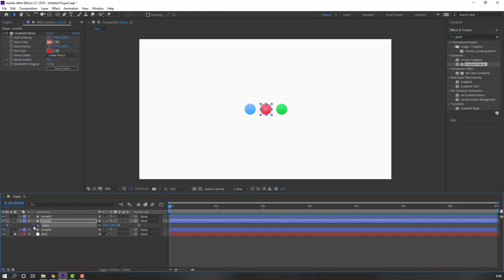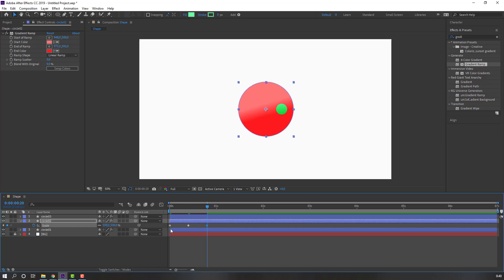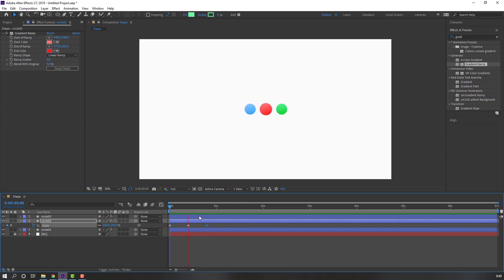Make a scale keyframe. Go to the 10K frame — you can use the shortcut: hold Shift and press Page Down on the keyboard. Change the scale, then go to the next 10K frame and change the scale to 500, 500 or 400.